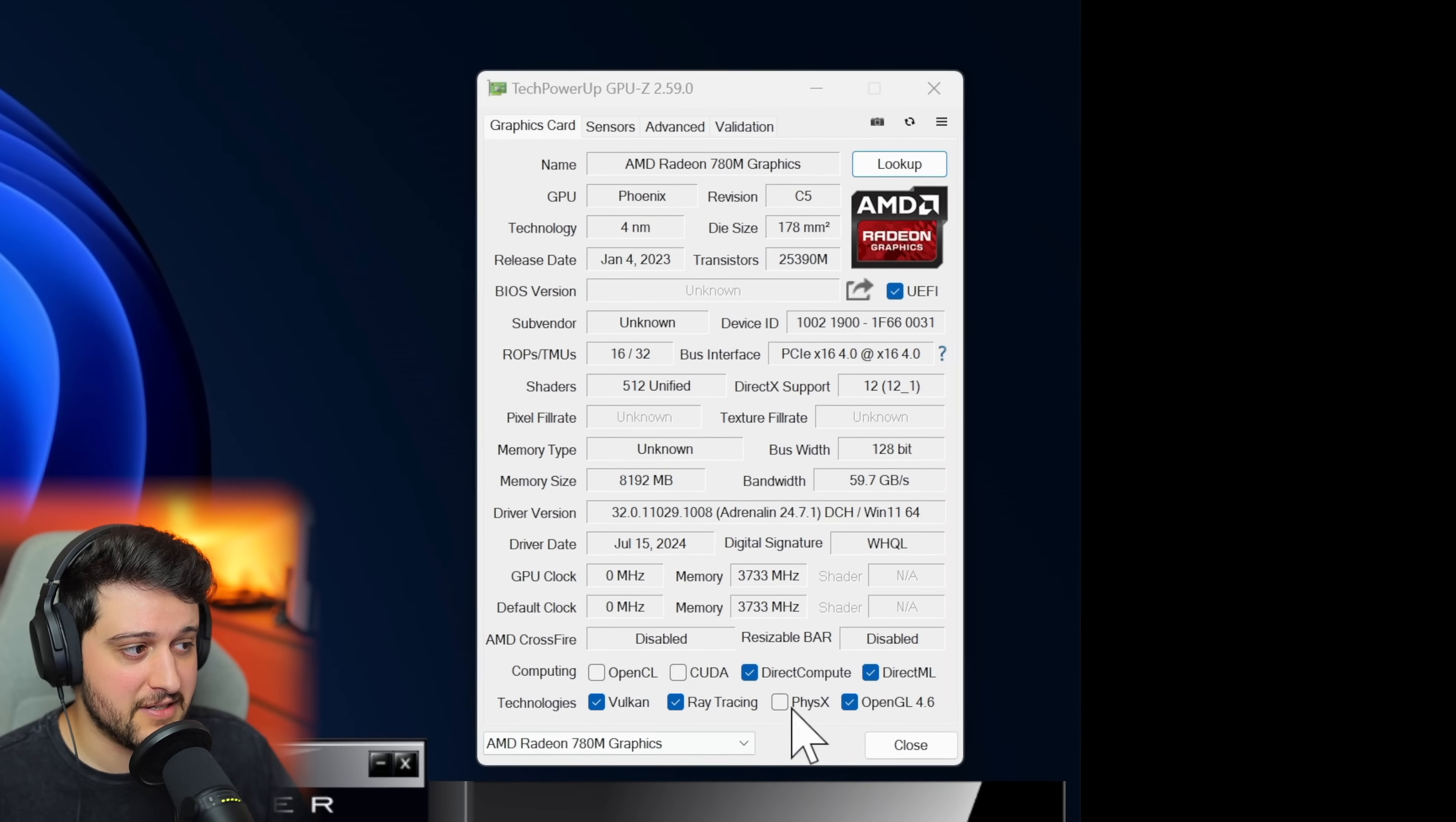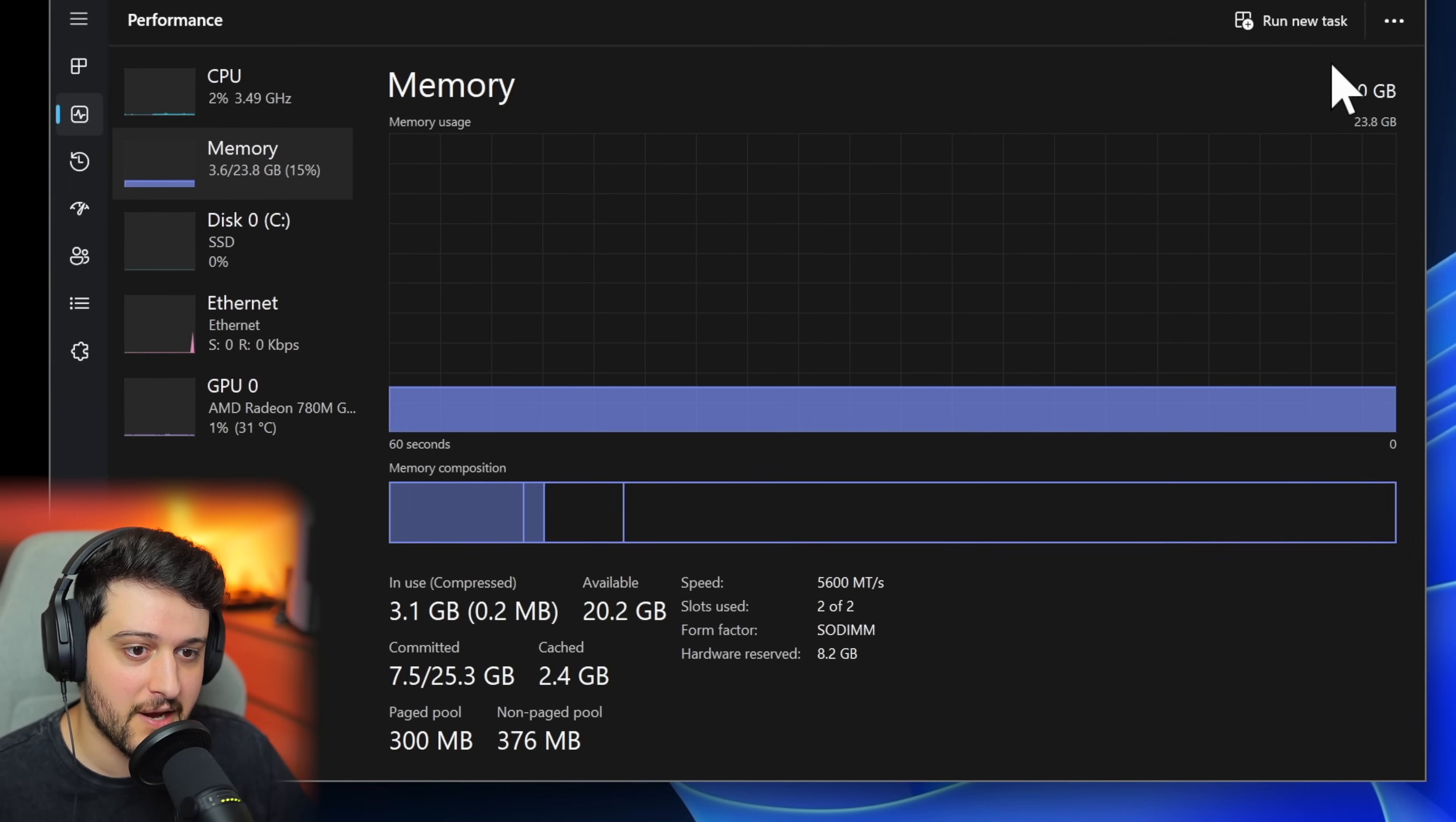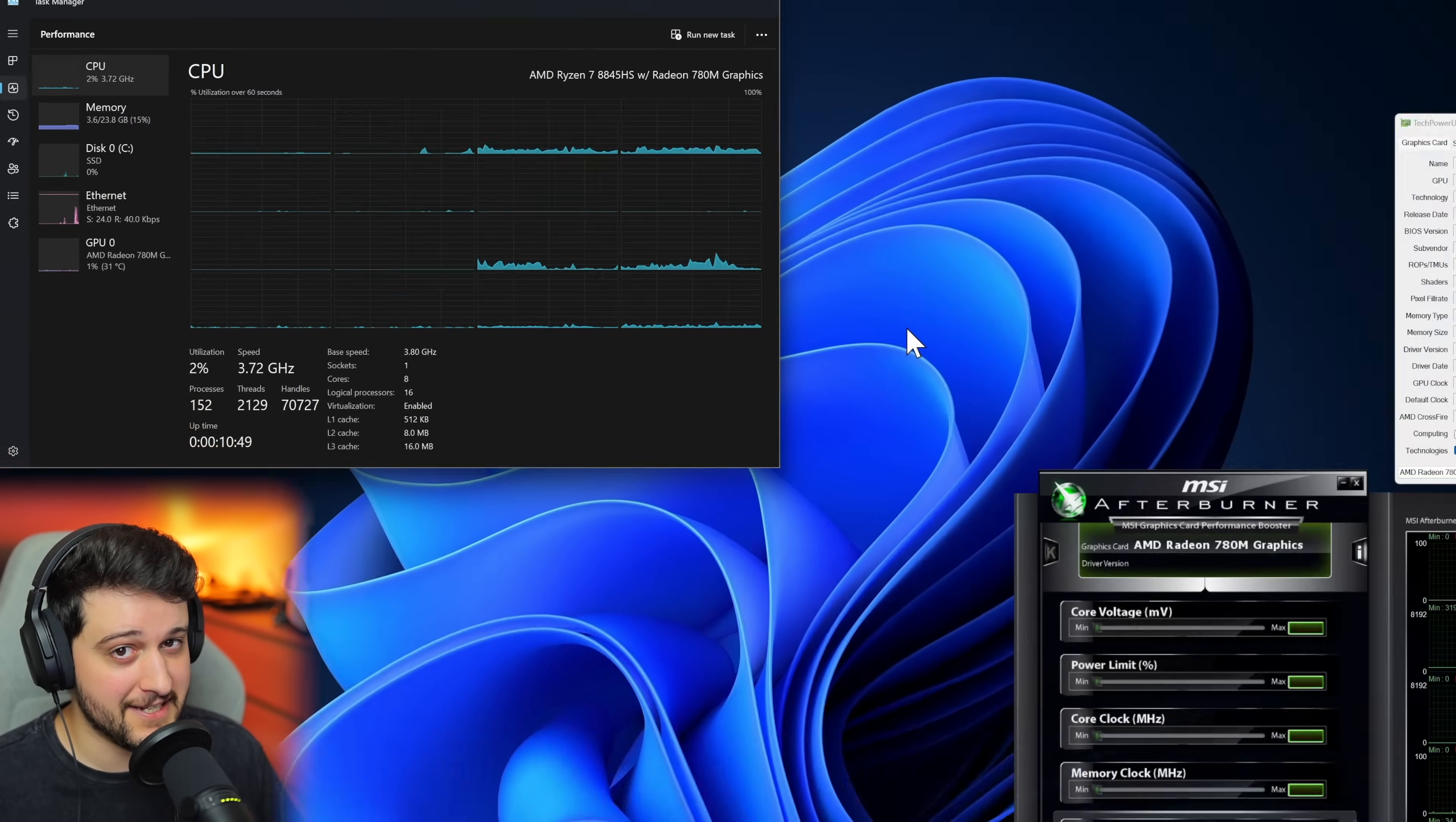You can see the GPU specs here in TechPowerUp's GPU-Z, those that show up at least, and we're using 8GB dedicated for the GPU alone. Over on the left you can see the CPU, it's the Ryzen 7 8845HS that we're using here with 32GB of RAM, 24 of which are being utilized as RAM and 8GB for that VRAM. It's 5600 megatransfers per second and the system that I'm using is the Beelink Sur 8 mini PC. Let's get into it, shall we?